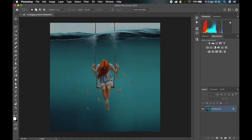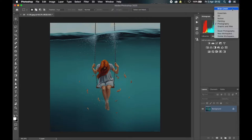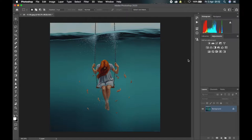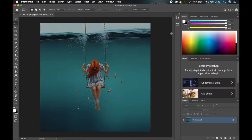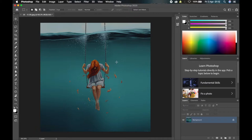Photoshop already has some pre-built workspaces created for certain things — like Photography, which is targeted for photographers — but you can still customize it to your liking. To customize a workspace, go back to the Essential workspace, get rid of the things you don't use, add the things you do use, and arrange them so your hand can flow through the workspace effortlessly. That way you can work faster without having to search for tools.